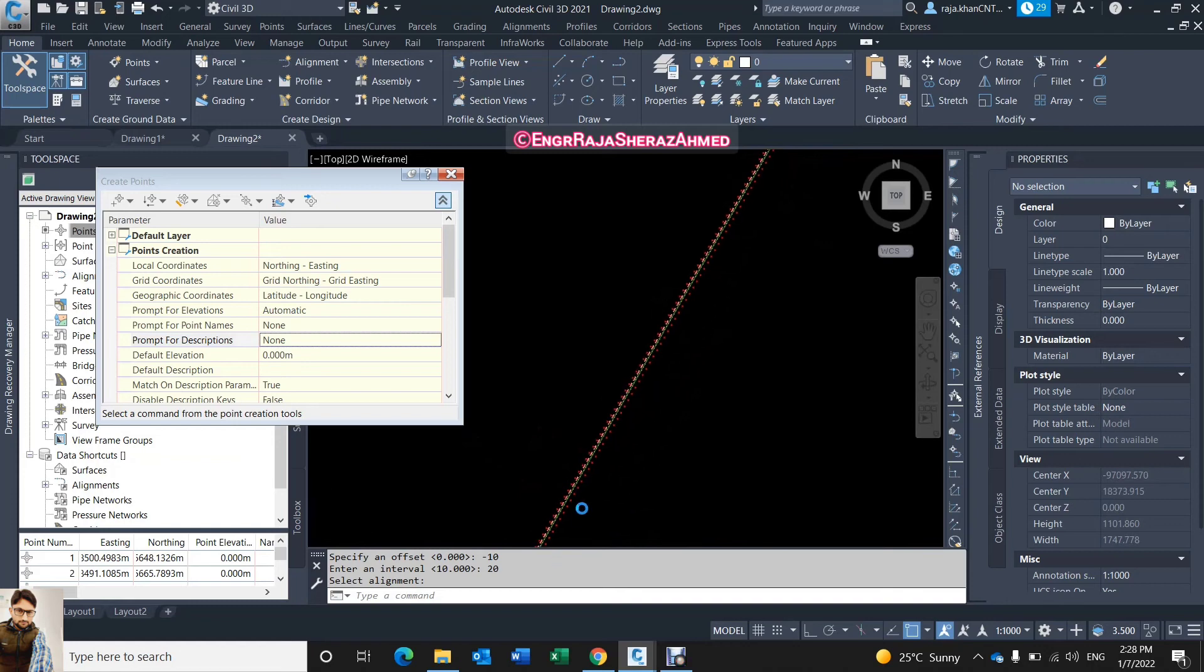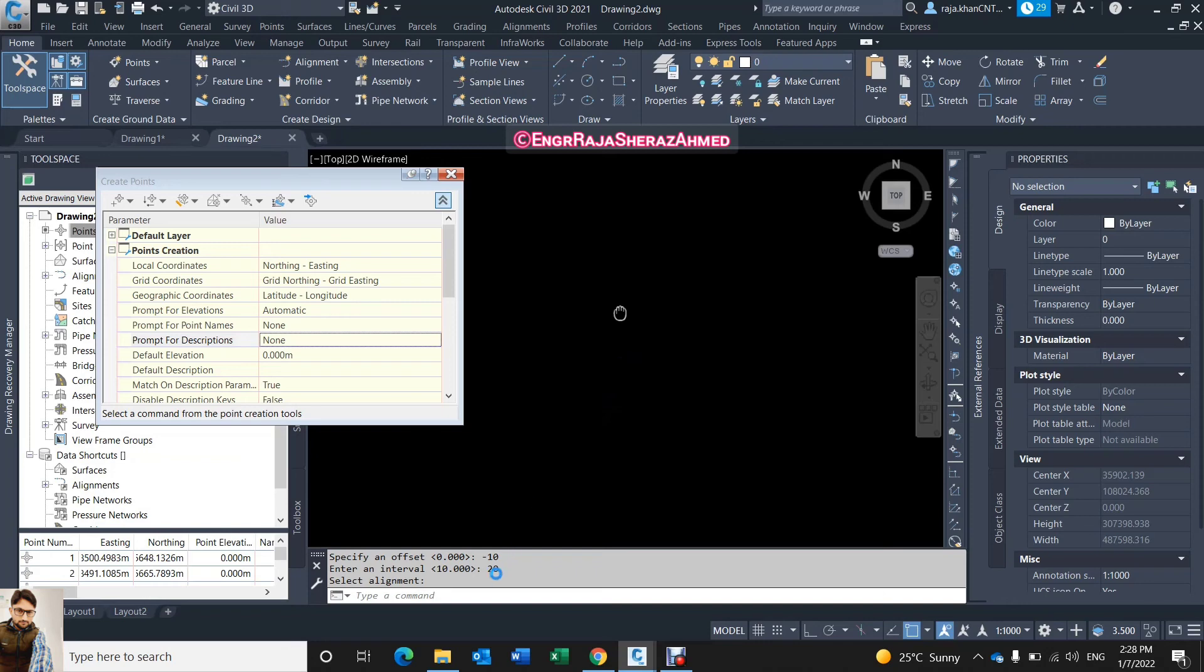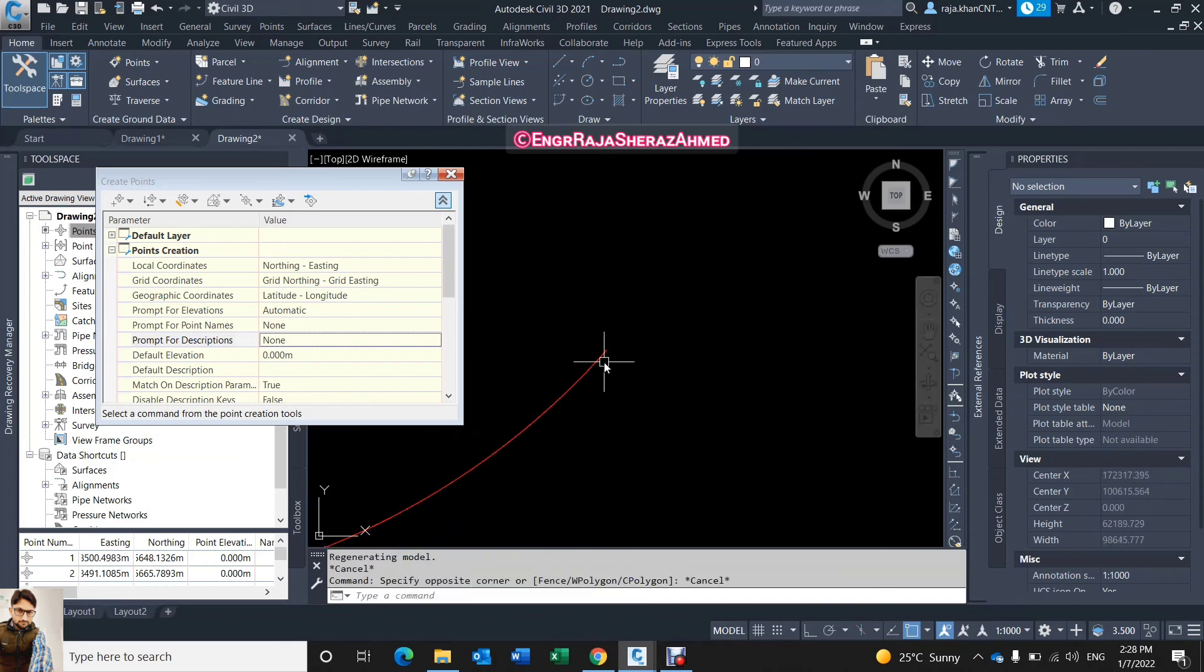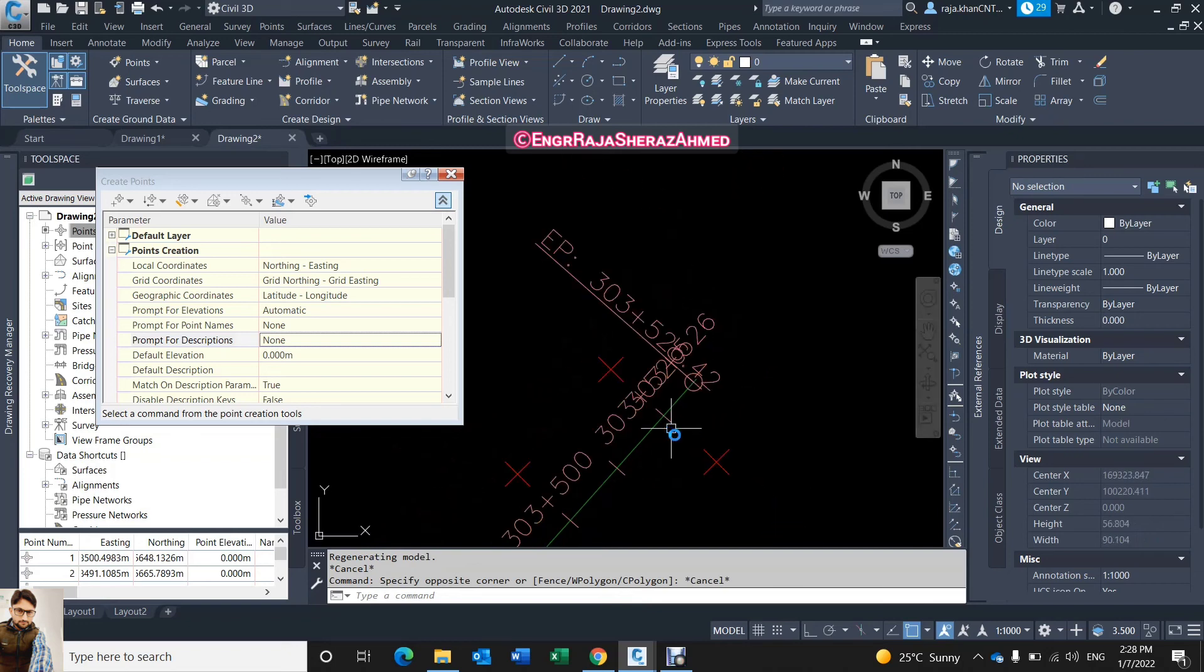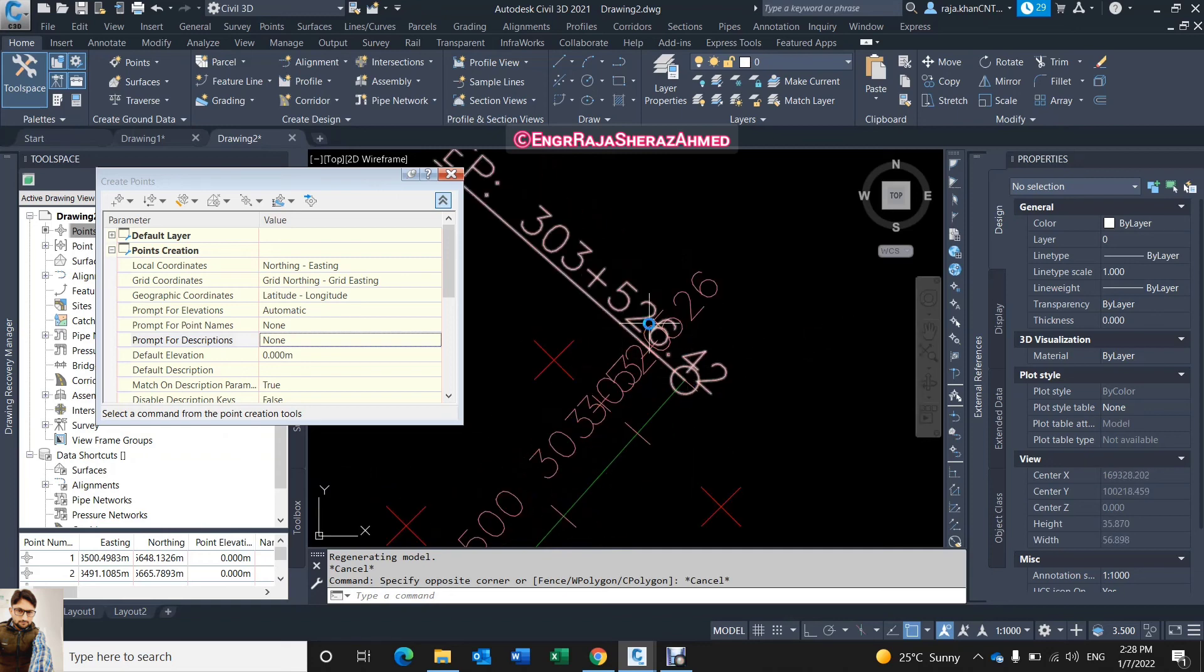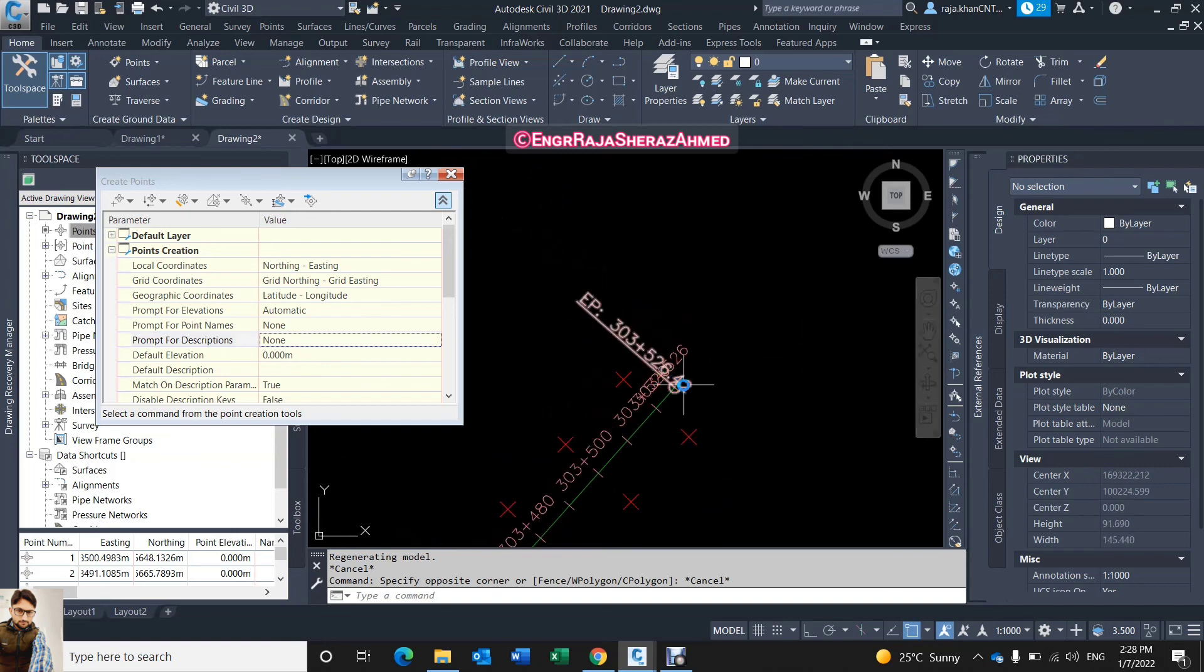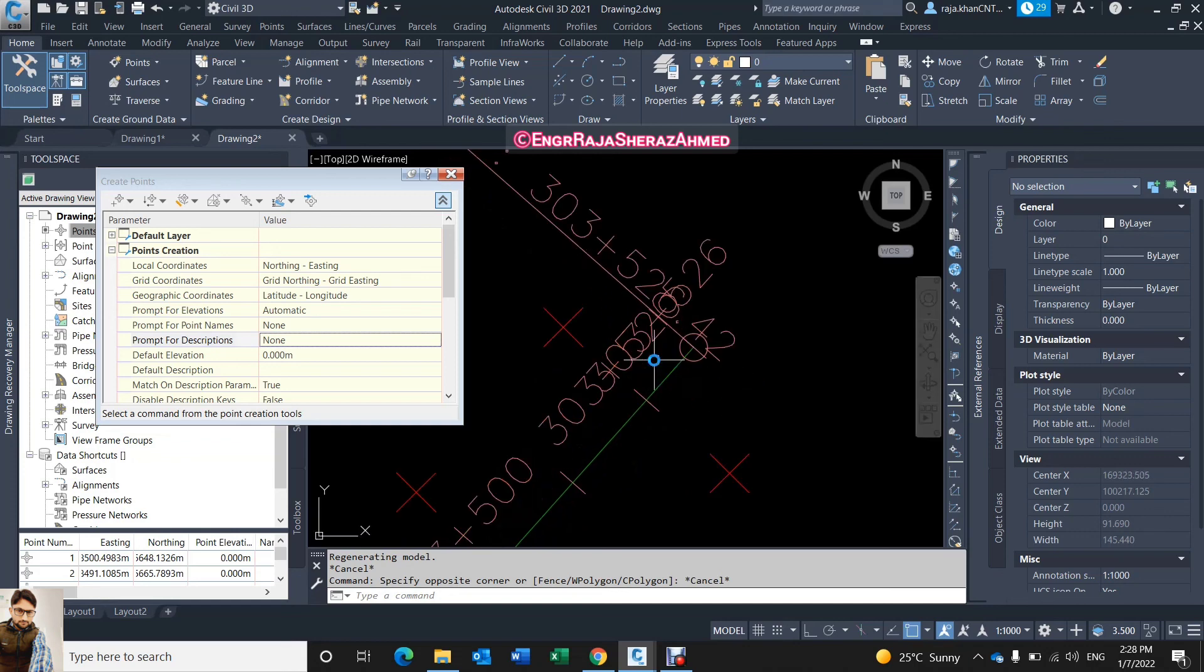So now here you can see I have offset both side of the alignment. It's very easy and fast way to create the points along the alignment. You can see up to the same interval it gives me the points. Because this is not 20 meter, it's not completed this station 20 meter, so it's not create the point here. So you can create the point manually here at the last station if it's not 20 or what is your interval, if not following, you have to create here the manually some points.